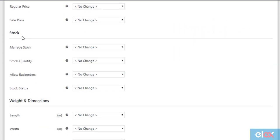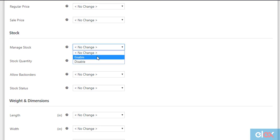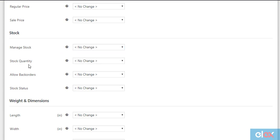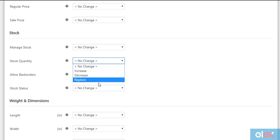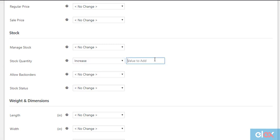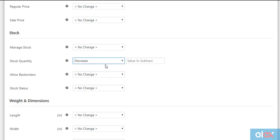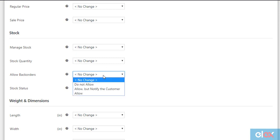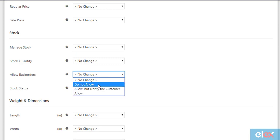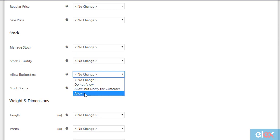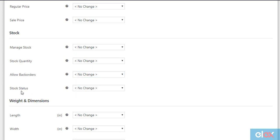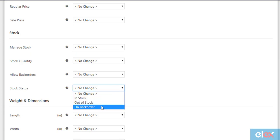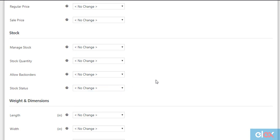Next up are the stock properties. If you have not enabled stock management for your filtered products, you can enable it easily. The plugin lets you update the stocks of your filtered products in simple steps — just select the increase option and enter the desired stock value. In the same way, you can decrease or replace the existing value as well. The next setting is to configure back orders: you can choose to not allow back orders, allow and notify the customer, or allow back orders. The stock status setting allows you to show your filtered products as in stock, out of stock, or on back order.